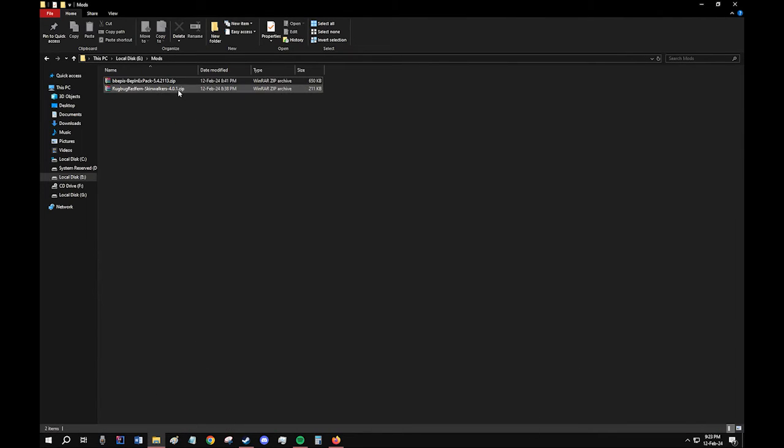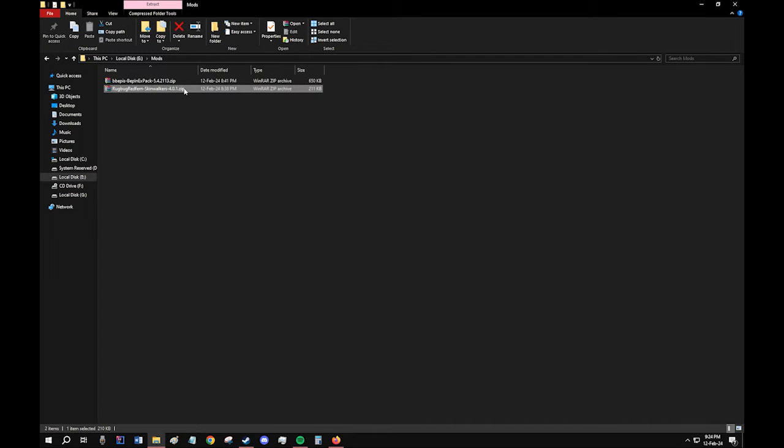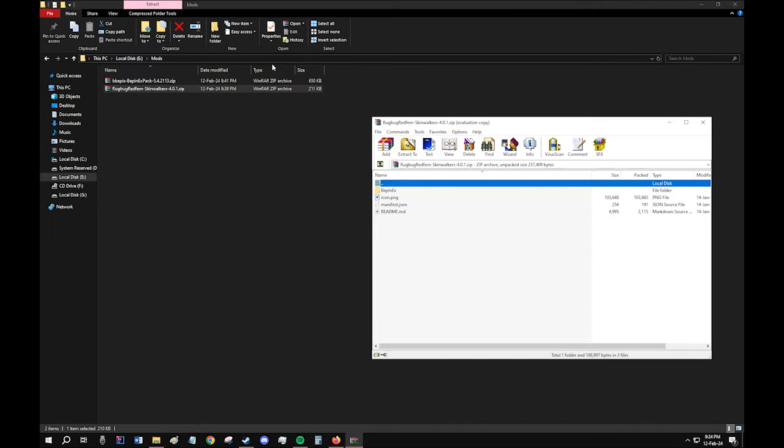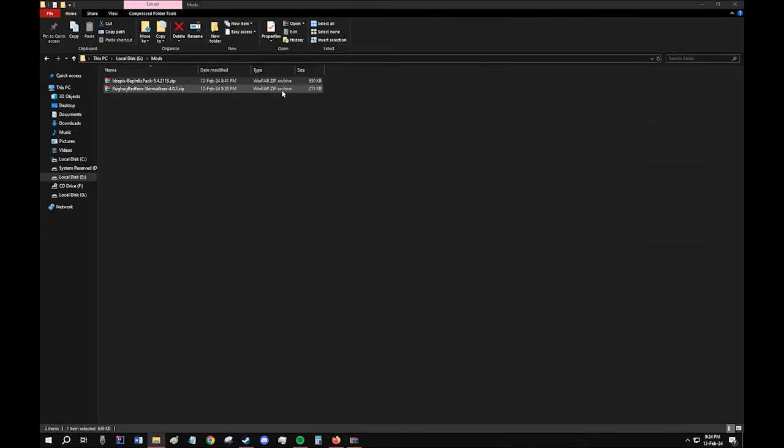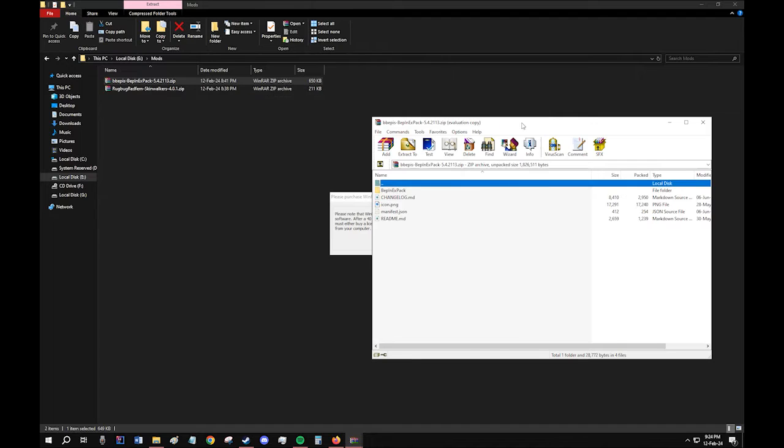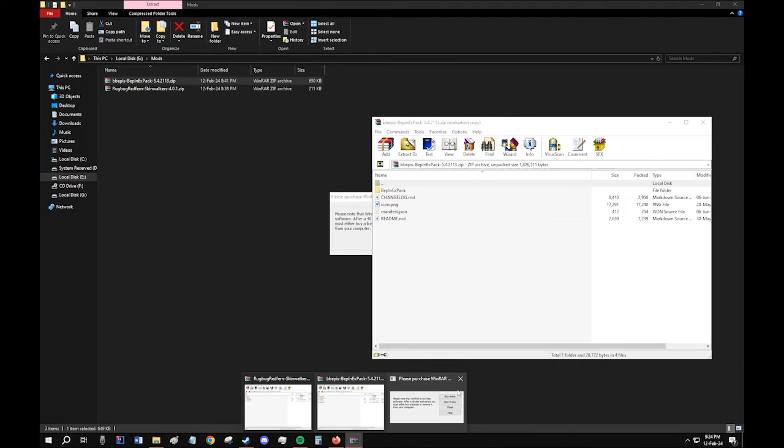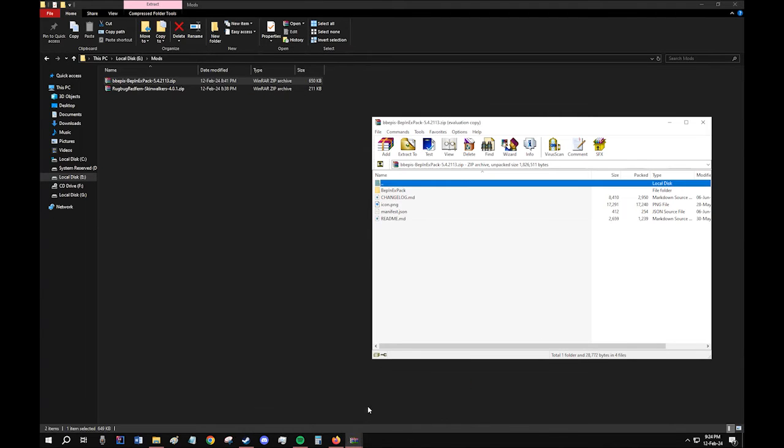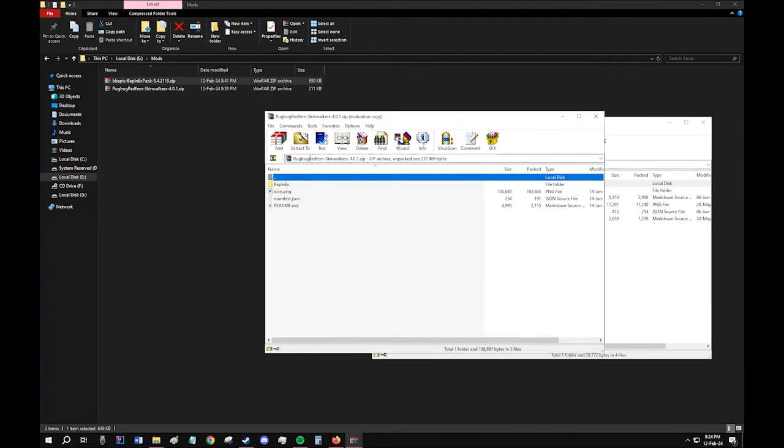The next step is to open these files in WinRAR or 7-zip. So let me just open them like this. I have both the files open.